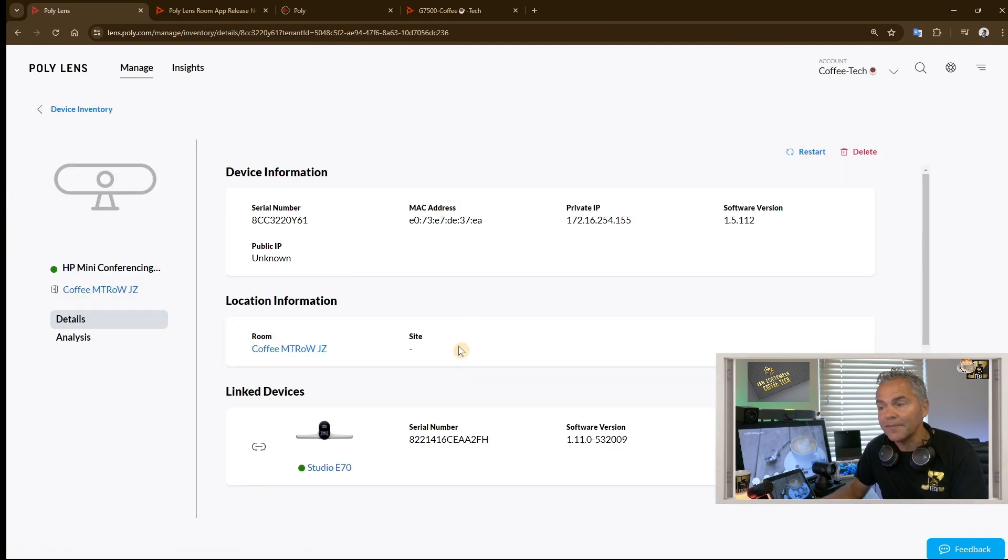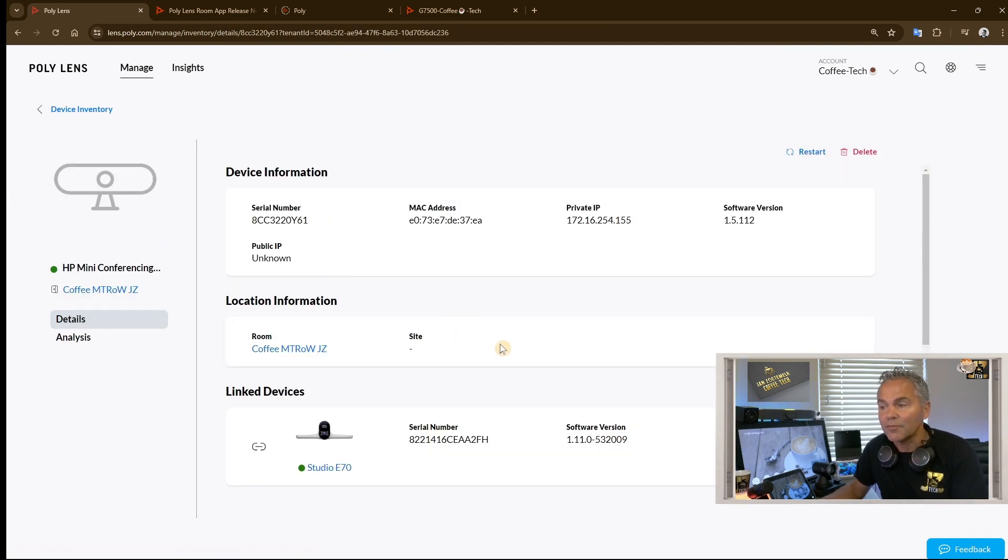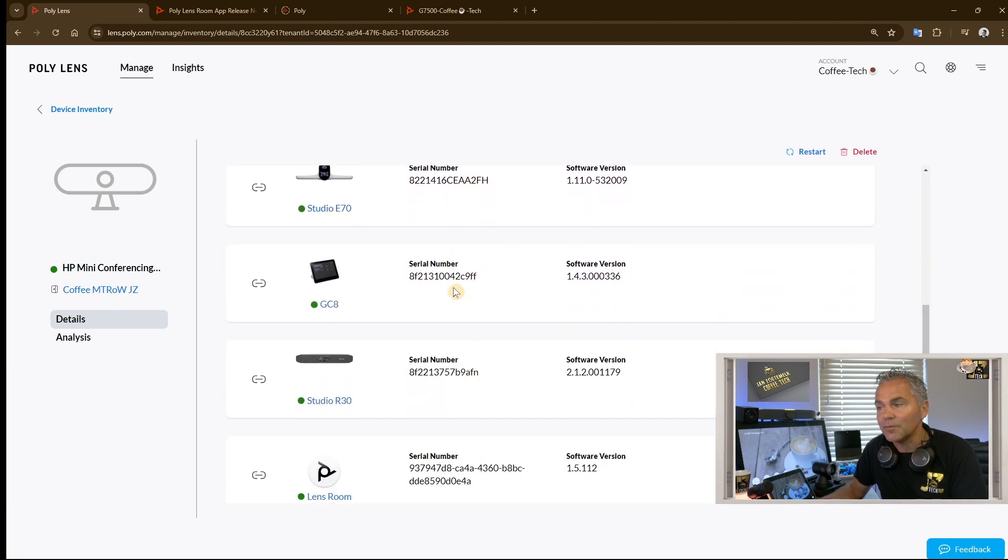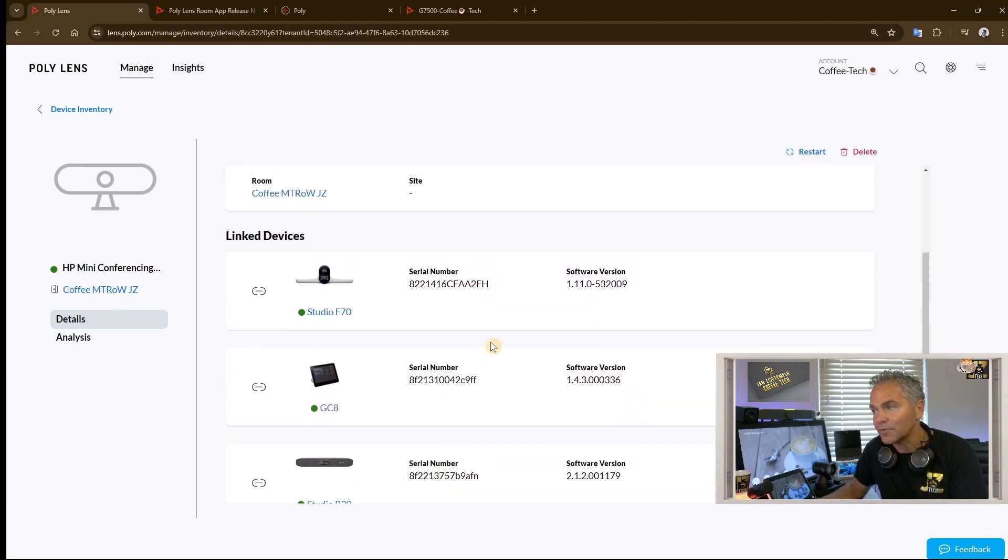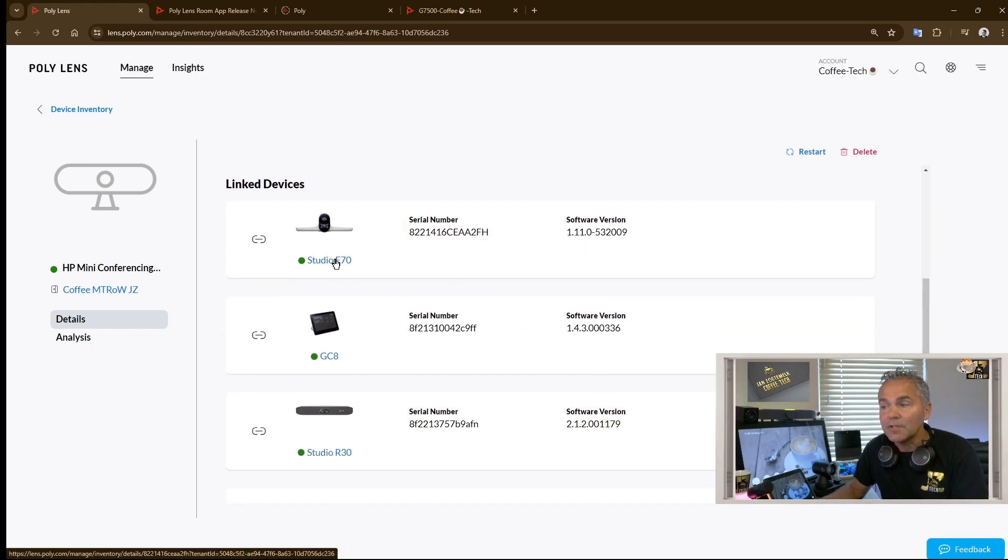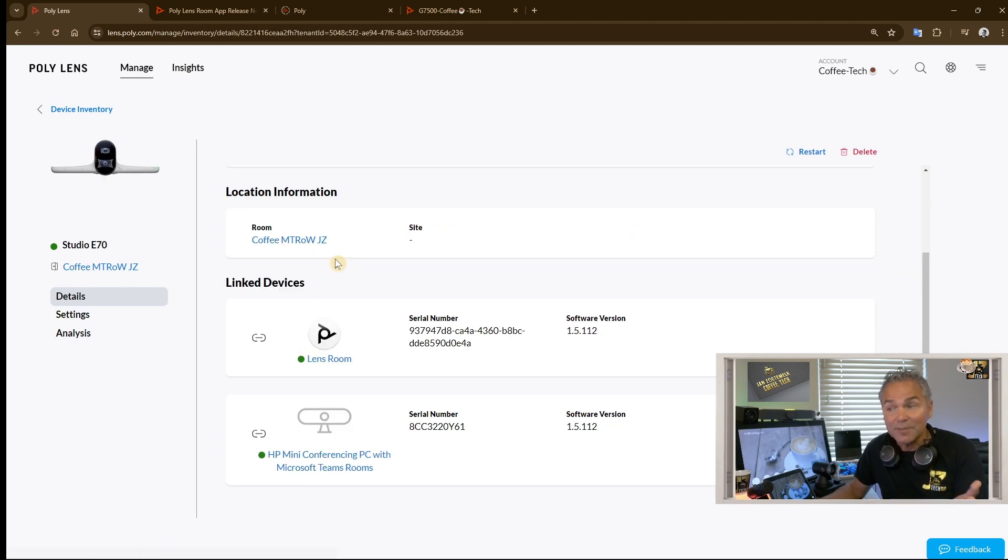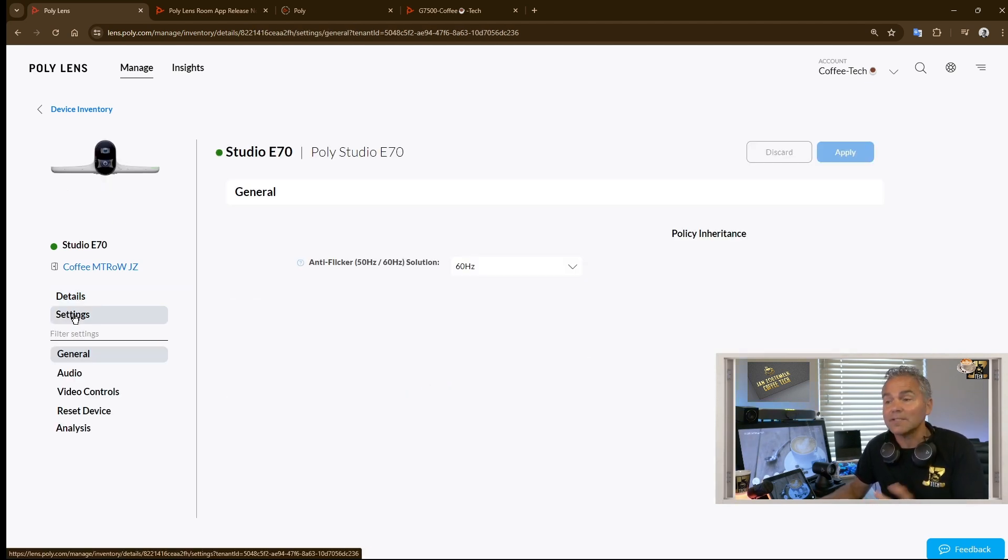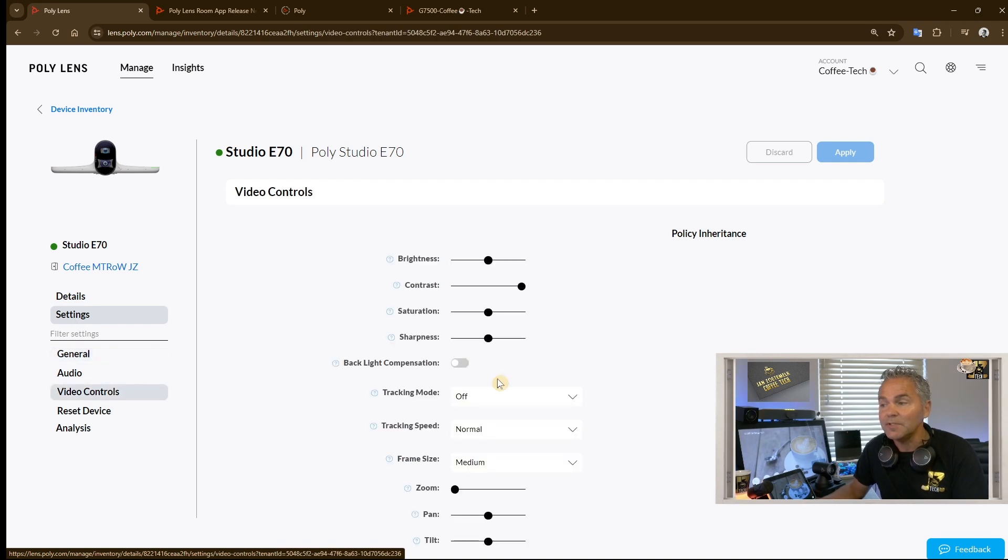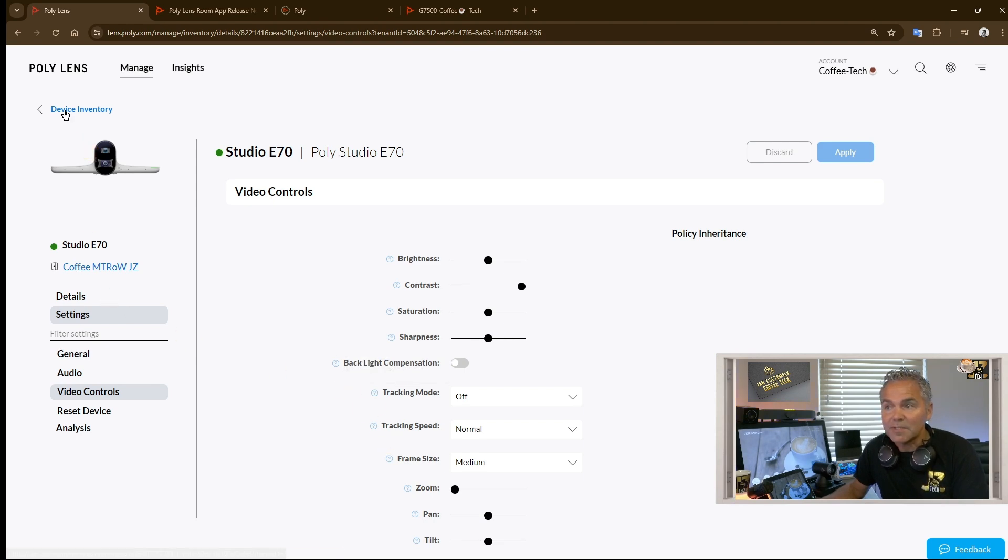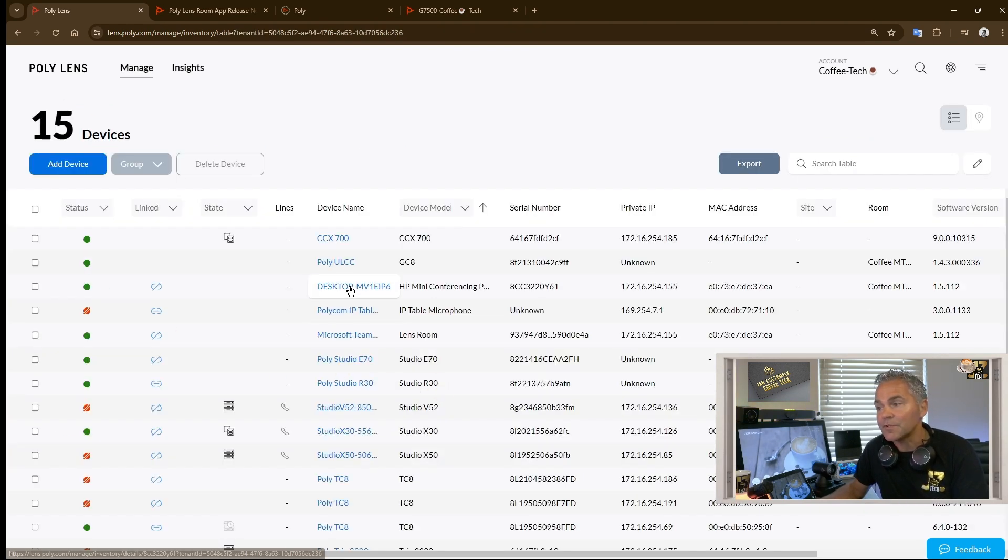Here you go and now we've got more information. Again, you will find here all attached devices. For troubleshooting purposes, you can find software versions, find serial numbers. You can go into the E70 for example, and now you can change tracking settings if needed. You can go to video controls and here you can play now with the tracking options. And that is the same thing for the R30.